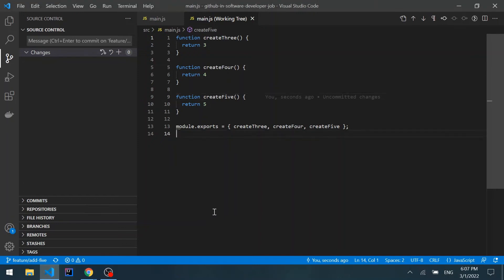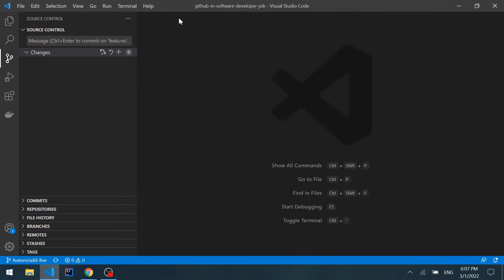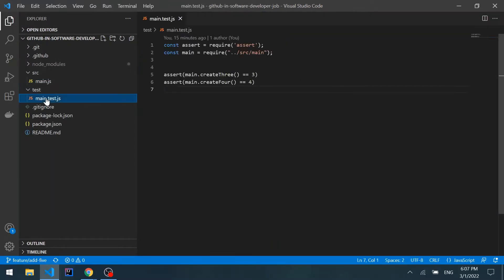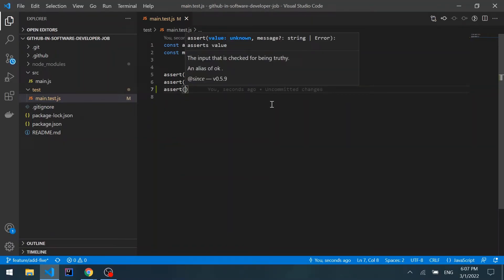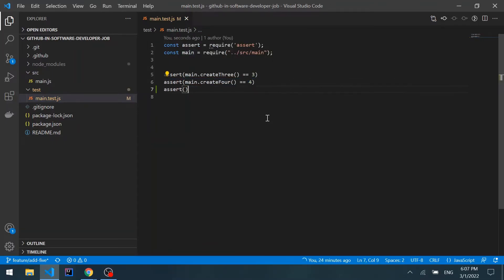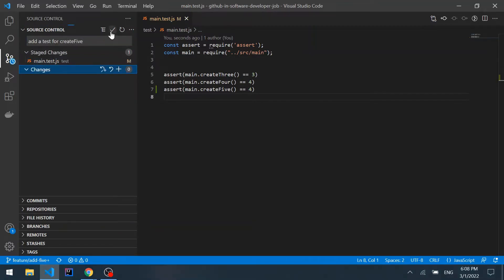Let's go back to VS Code and add the test. We're still on the same branch. Let's open the test file and create a faulty test intentionally, because we want to verify that our GitHub checks are really running the tests and that the check will fail. We'll add an assert for create5 but intentionally forget to change the value from 4 to 5. Let's create a new commit with the message "add test for create 5", stage the changes, and commit.